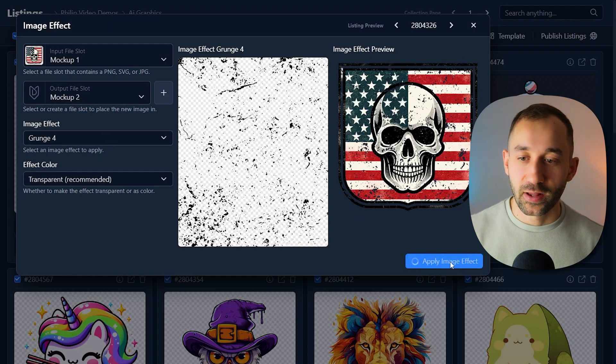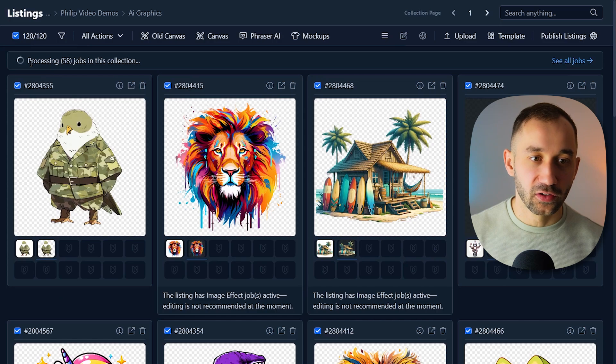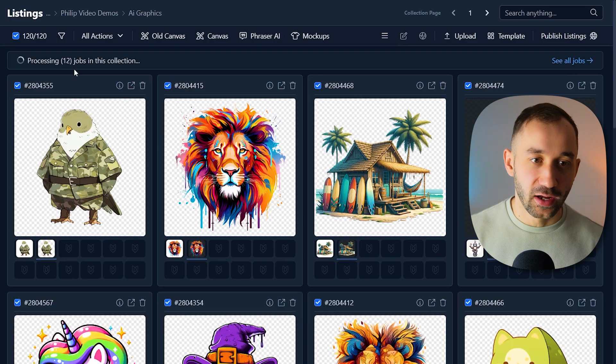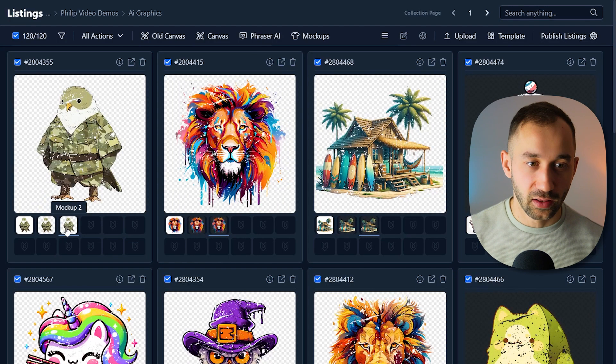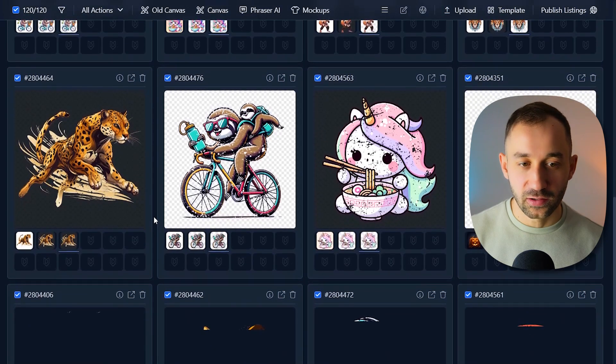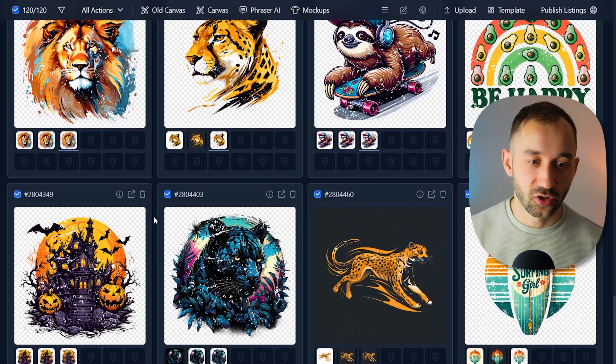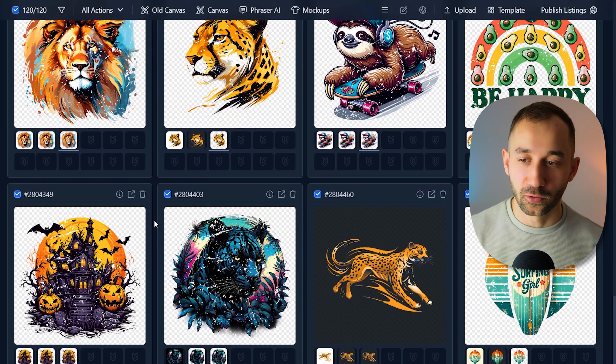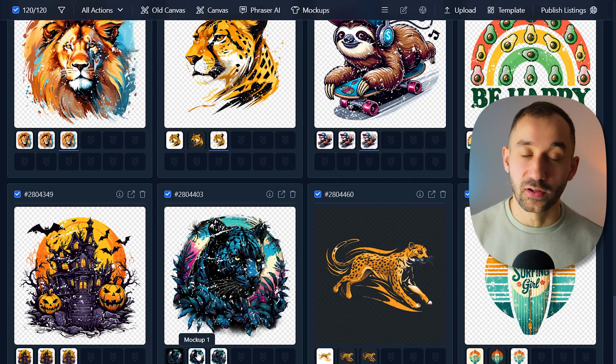All you have to do is hit apply image effect. And then as you can see, these will be added in no time. Let's look at the end result. There we go. Some of these look nicer with the texture, some of them look nicer without, but it's nice to know that you have the option.